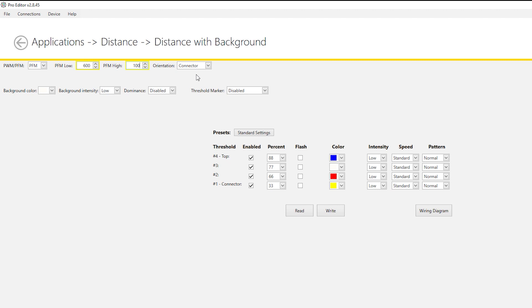The orientation setting determines whether the animation begins at the connector end or the top end of the light.